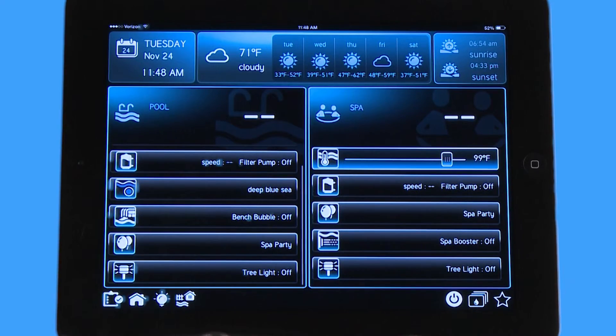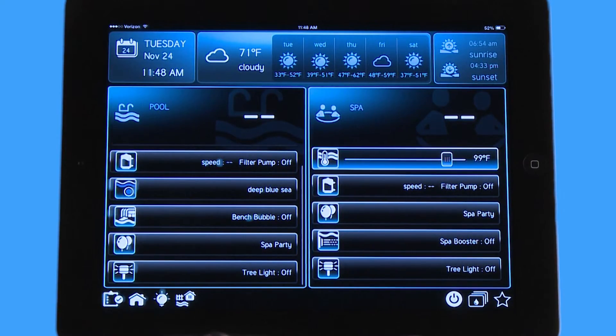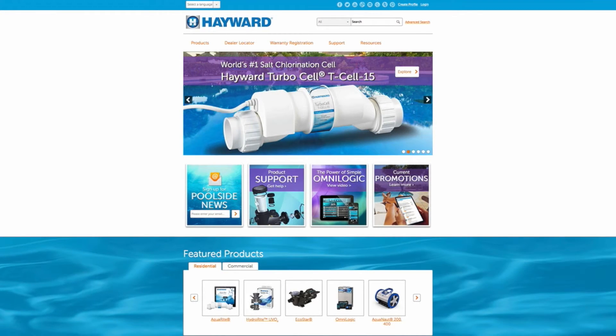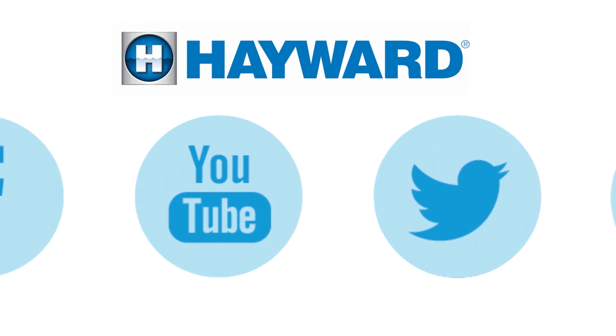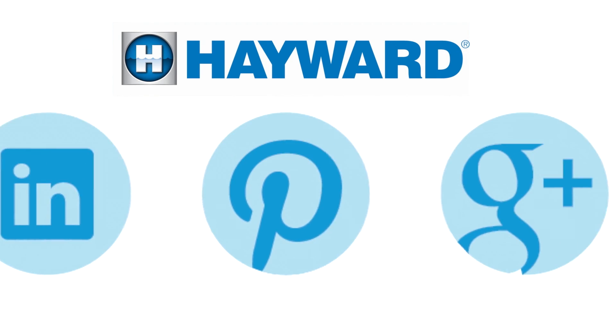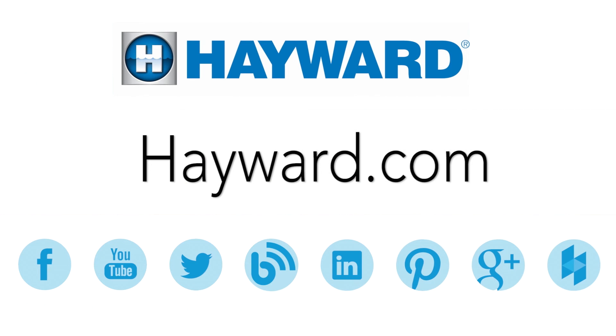Thank you for listening to the Hayward OmniLogic Automation System tutorial on how to create favorites. Continue to visit Hayward Pool Products at www.hayward.com, along with our social media sites, for helpful information about your Hayward products.